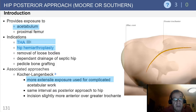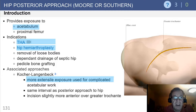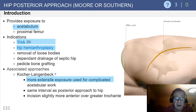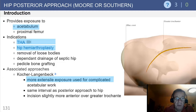The posterior approach provides excellent exposure to the acetabulum and the proximal femur, with indications for total hip arthroplasty, hemiarthroplasty, as well as I&Ds for septic hips.